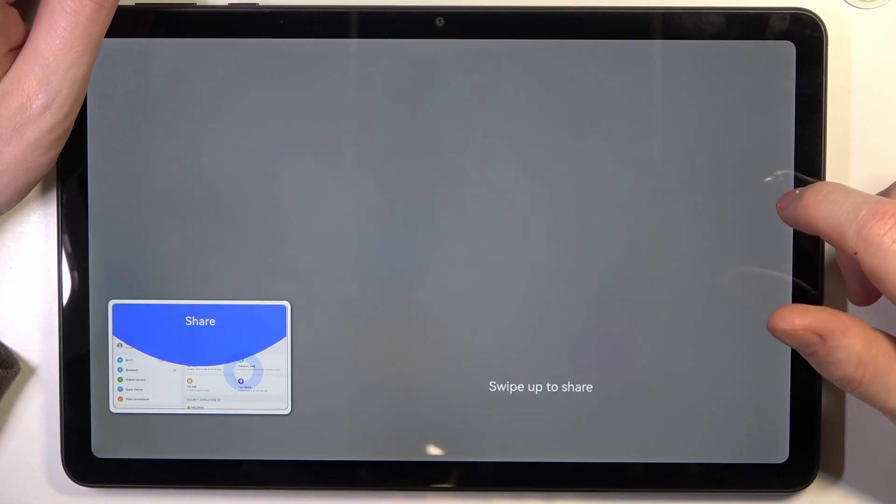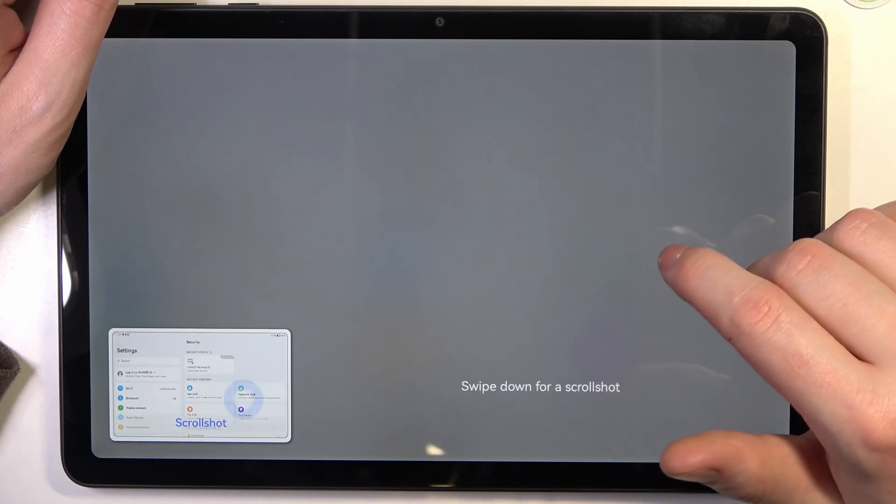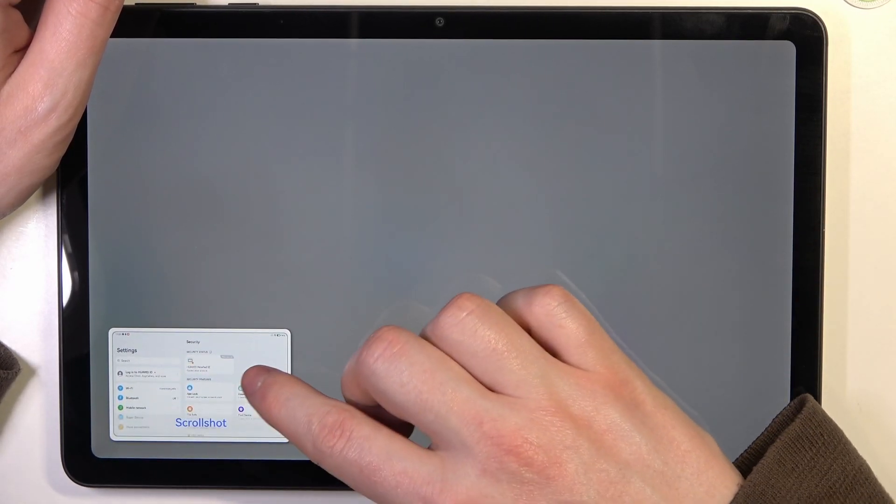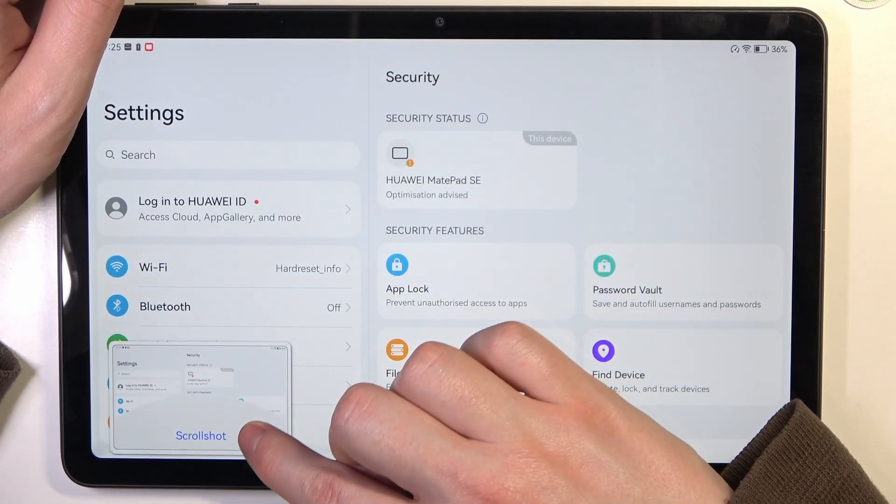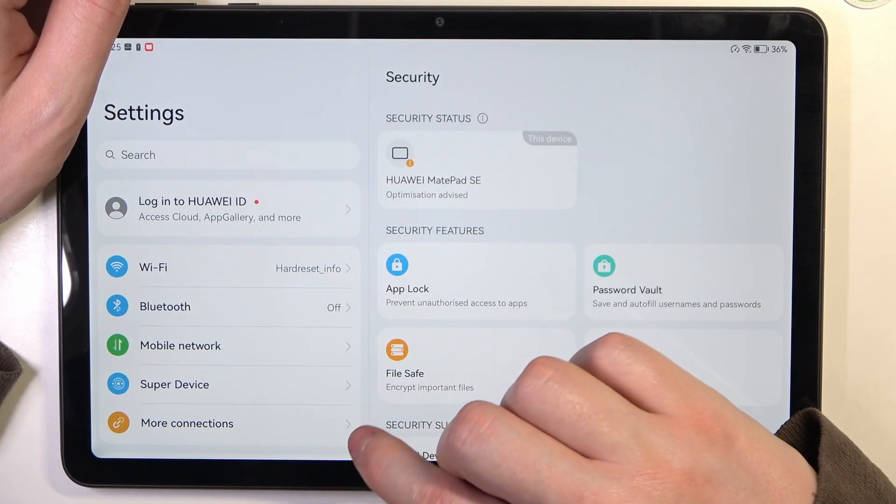You'll make a screenshot and now if you want to do the scroll shot you need to drag this screenshot down like that.